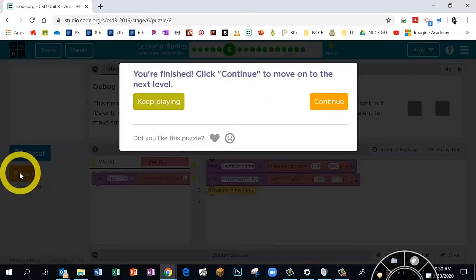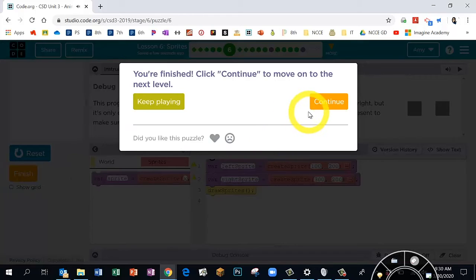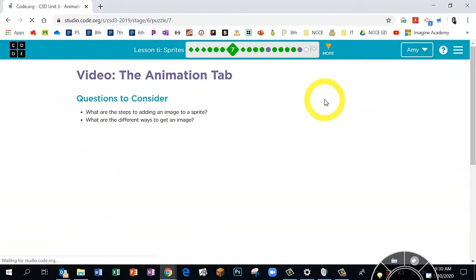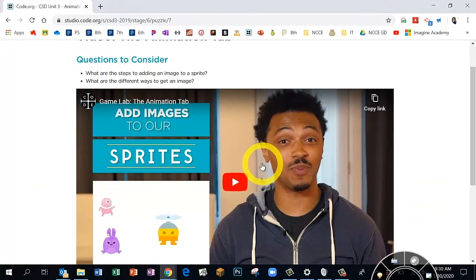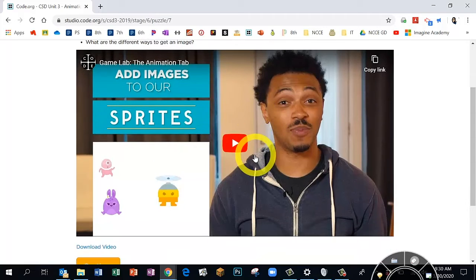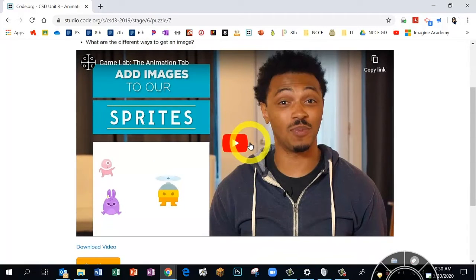Bubble 7 has a video. Please pause my instructions so you can watch it — it's really important because the next couple bubbles are a little tricky. They're super fun and you get to be creative and design your own characters. This video does help, so please pause and come back after you've watched it.